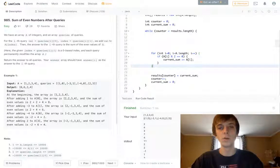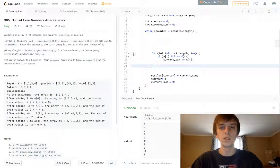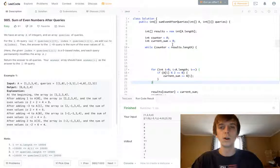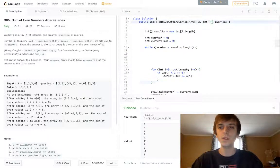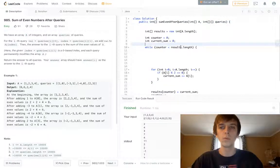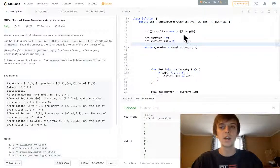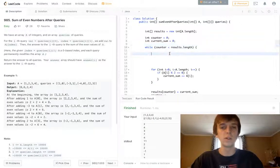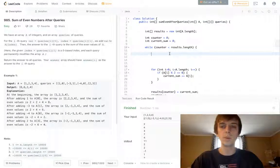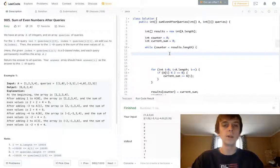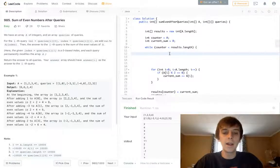This is brute force though, because obviously we have to loop through all the queries, the results length or the queries.length. It's like O of N squared, basically.